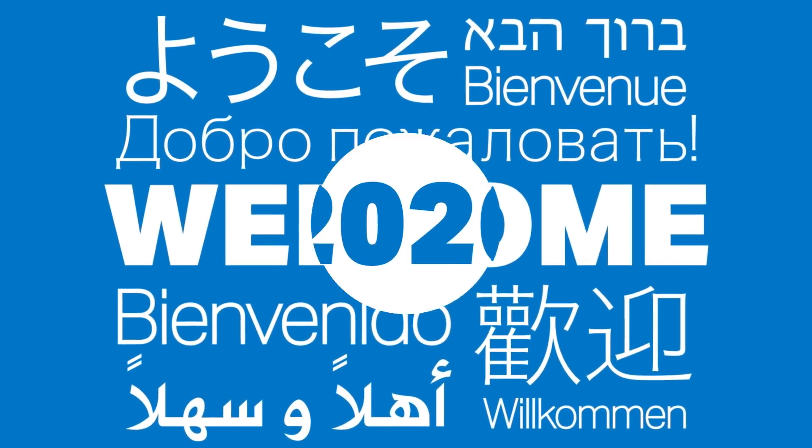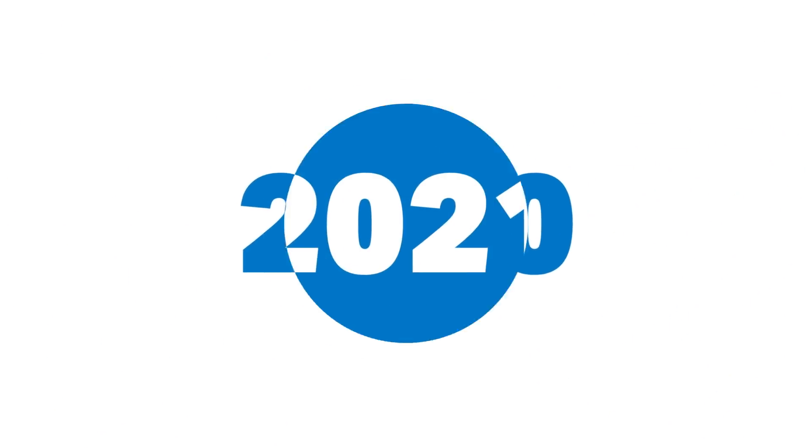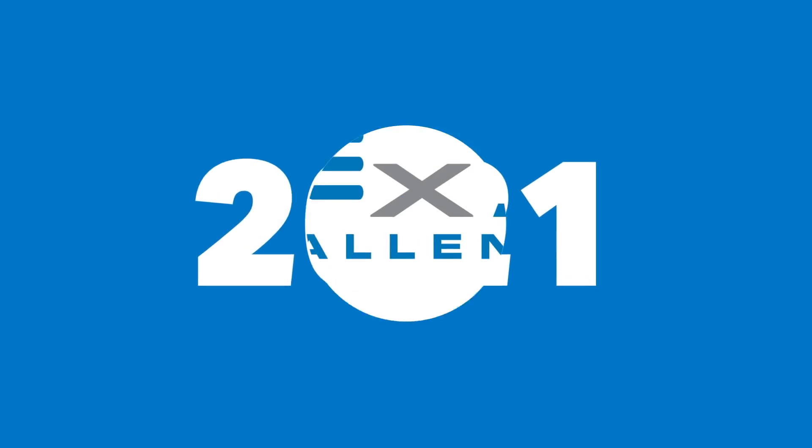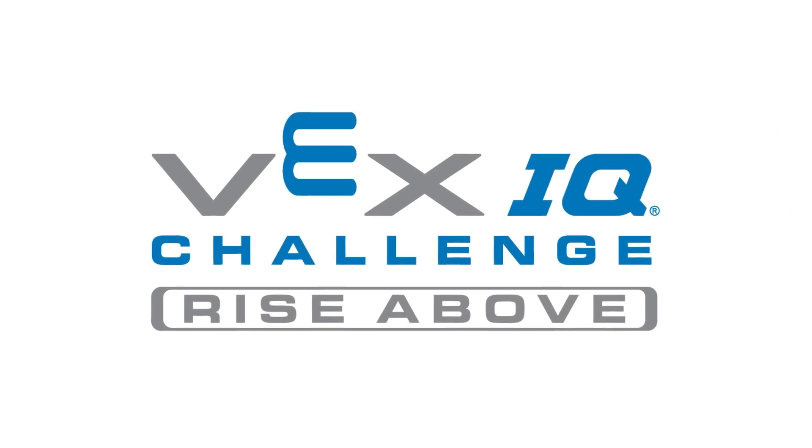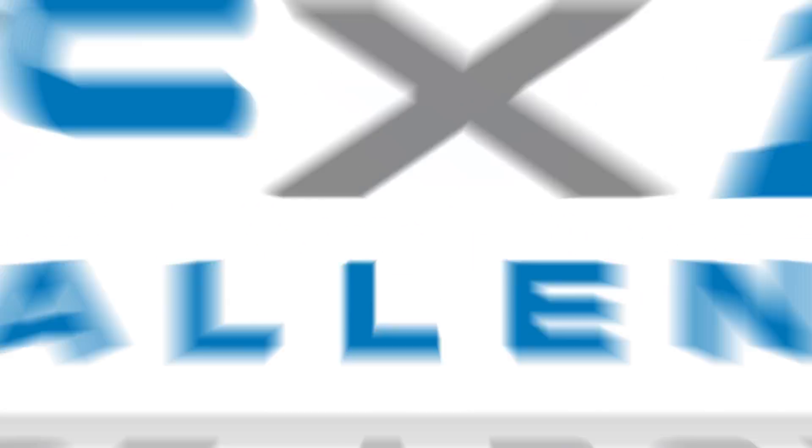Welcome to the 2020-2021 game VEX IQ Challenge Rise Above. There are three ways to play VEX IQ Challenge Rise Above.